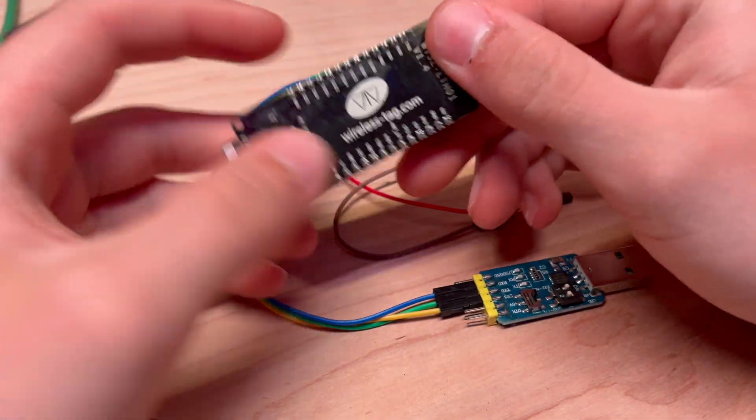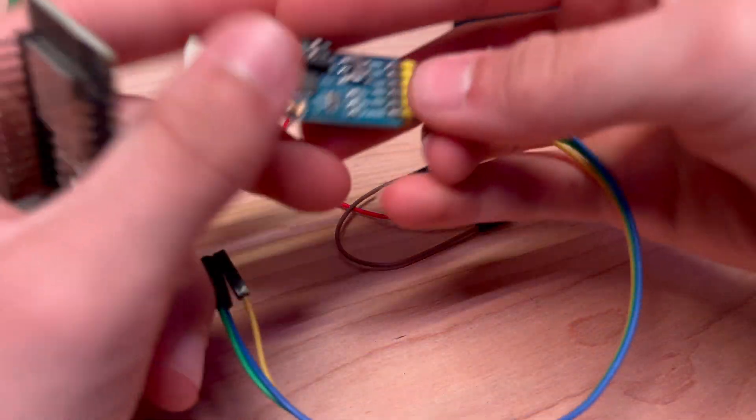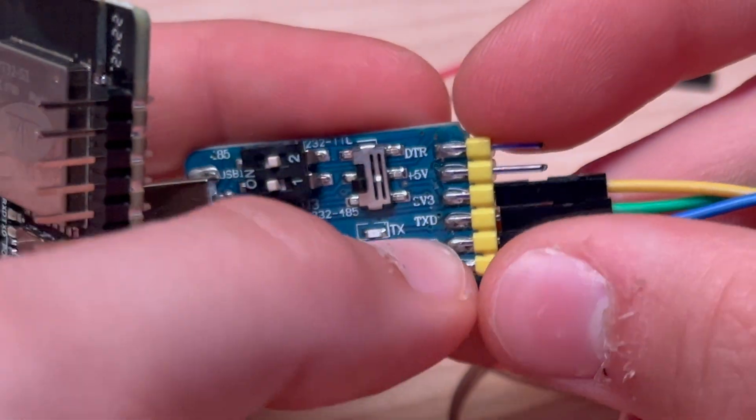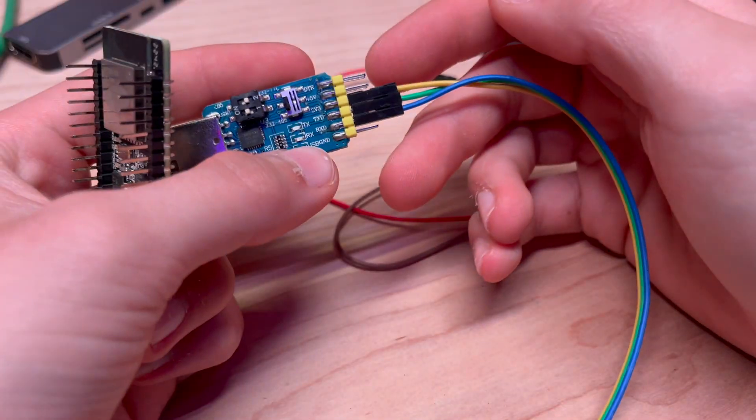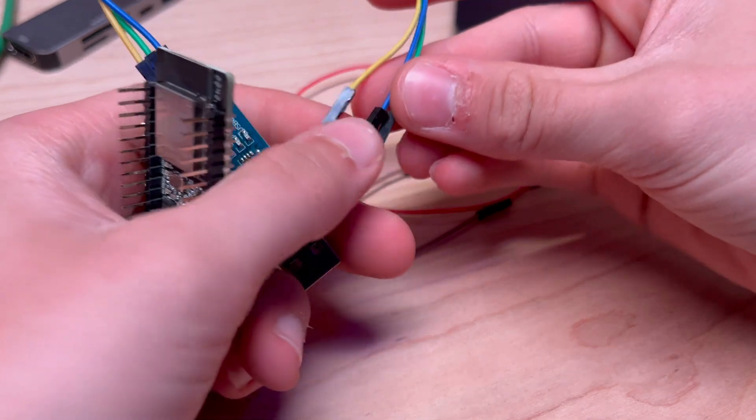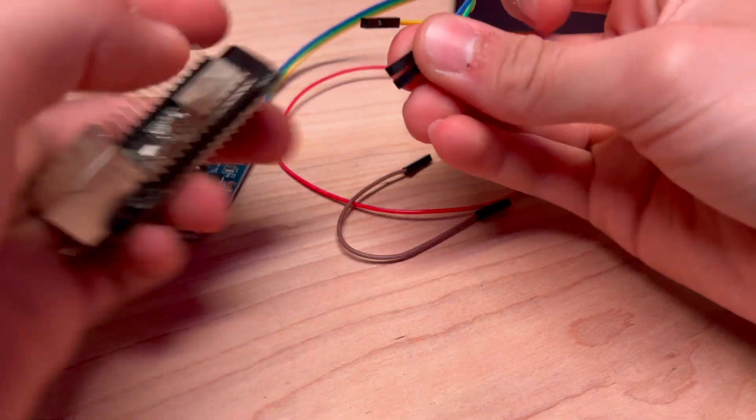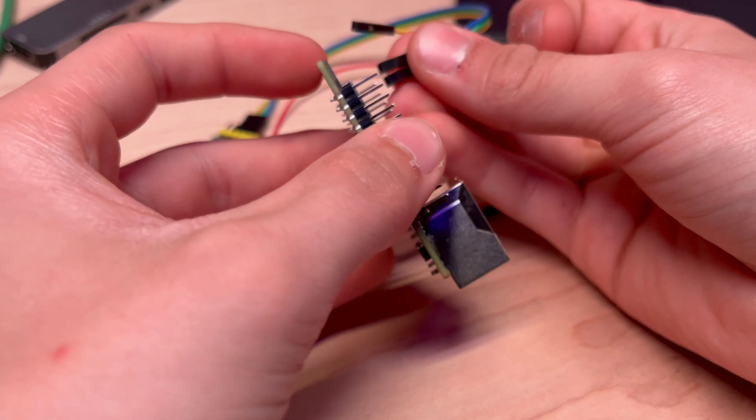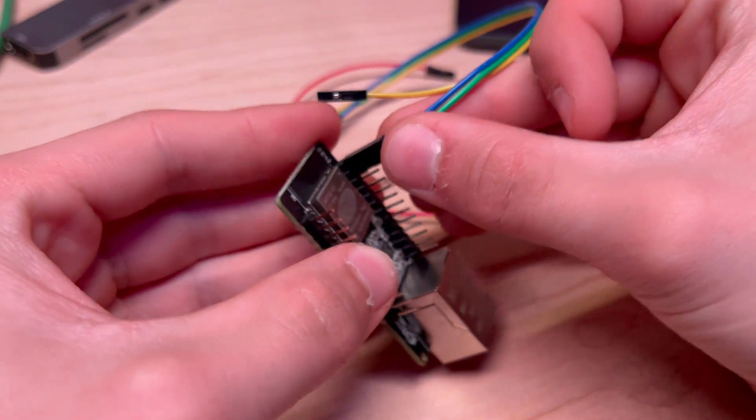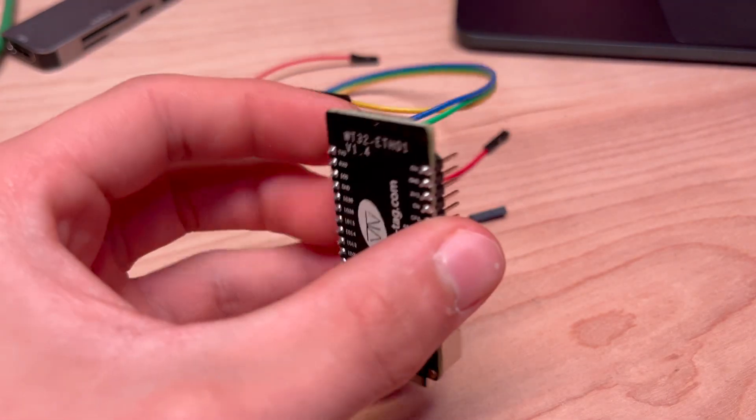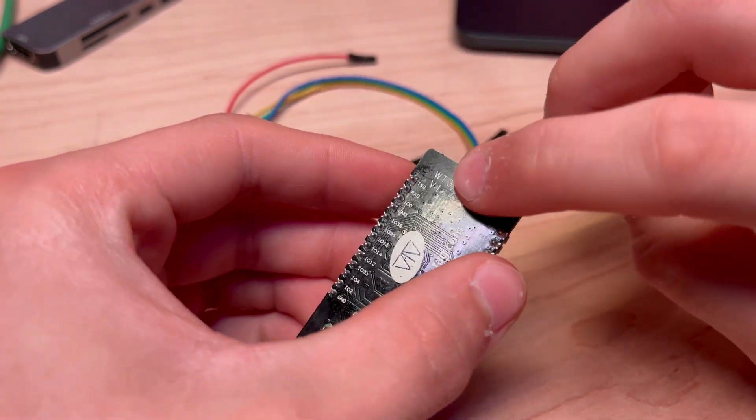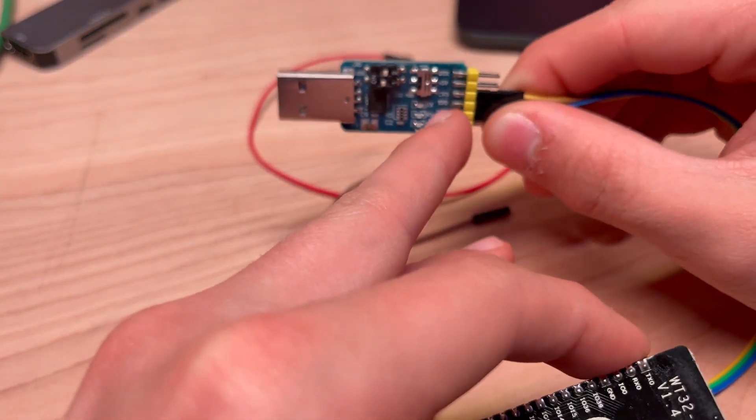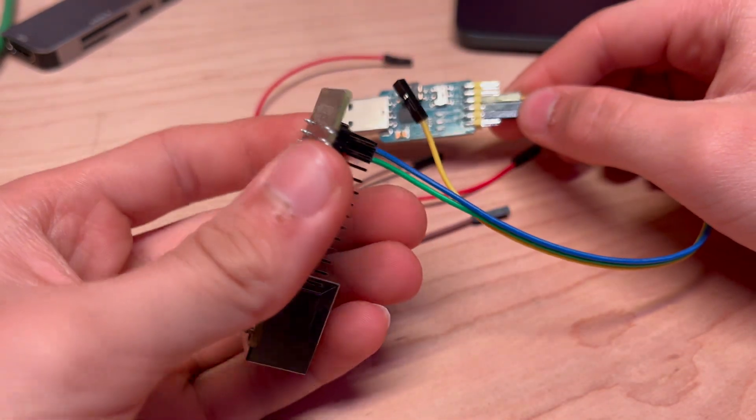Once you have your board and your adapter, you're going to look on your adapter for these pins. You can see transmit, receive, and ground, and you're going to match those up. Blue needs to go on top. Basically, you're going to put your transmit and receive in the correct spot. Anywhere that it says transmit on here, you need to be receiving it on the other end—needs to be the opposite.